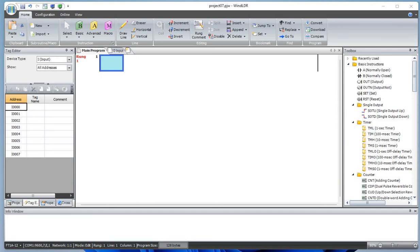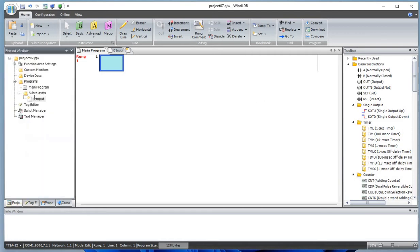Hello everyone, welcome to Channel Geek Nepal. Today I'll be going through the single output up (SOTU) function, a data comparison function, making a counter using the ADD function and data comparison, and also working on an LCALL function which is used to go to a subroutine from the main program.